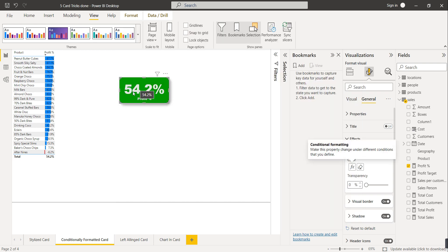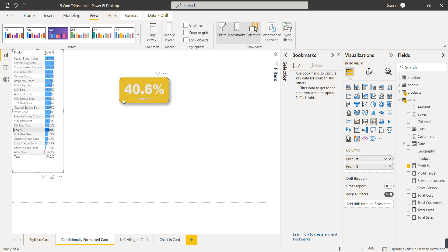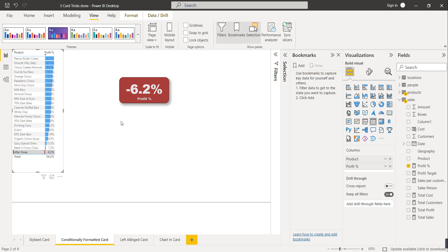Now the current value is 54.2, which is greater than 50, so the background color is green. If we select a value less than 50, the background color automatically changes to yellow. If we select a value less than 0, the background color will be red. Based on the callout values the background color automatically changes — this is called conditionally formatted card visual.